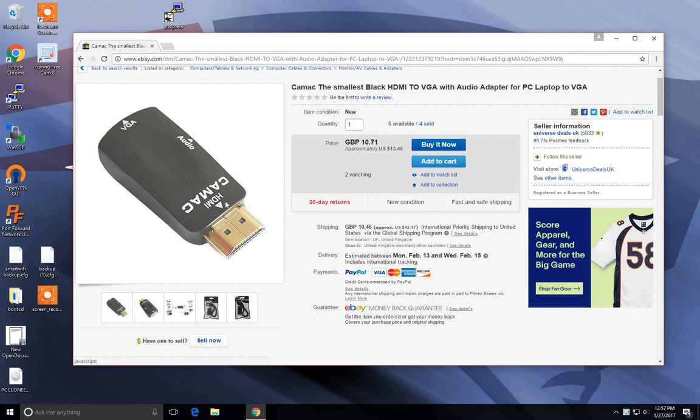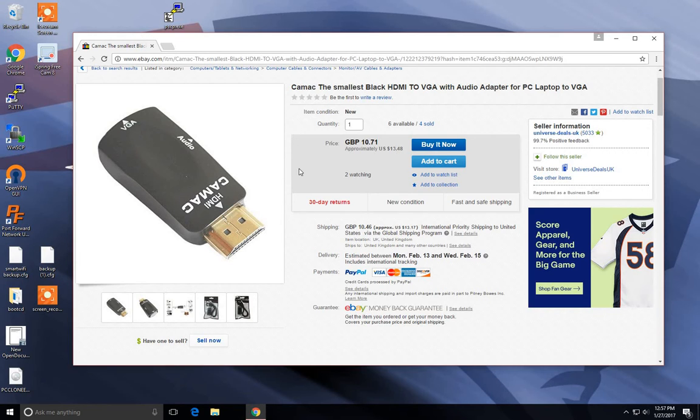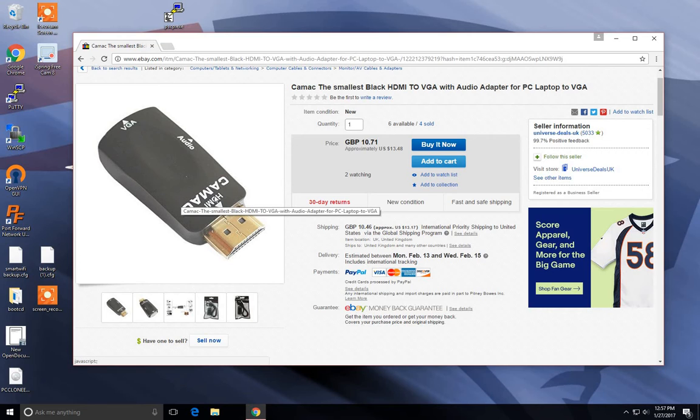This is the one that I chose, it's the Camac. It has a VGA port and an audio jack. I didn't pay what they're asking on this one. I want to say I got mine for like three or four dollars.